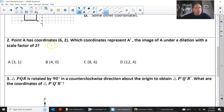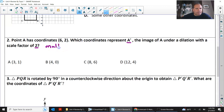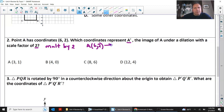Point A has coordinates 6, 2. Which coordinates represent A prime under the dilation of a scale factor of 2? All you have to do is multiply by 2. So my original A is 6, 2. If you multiply each x and y by 2, you would get 12, 4. So D is your answer.